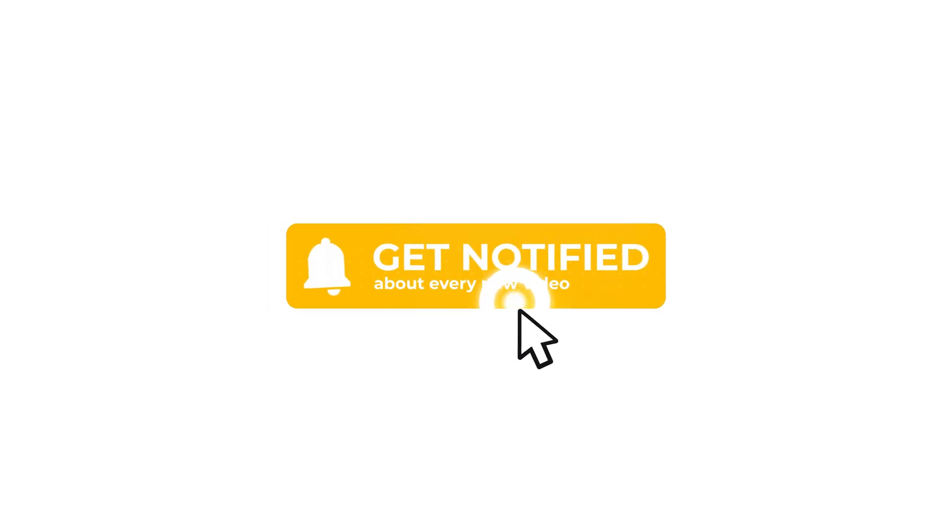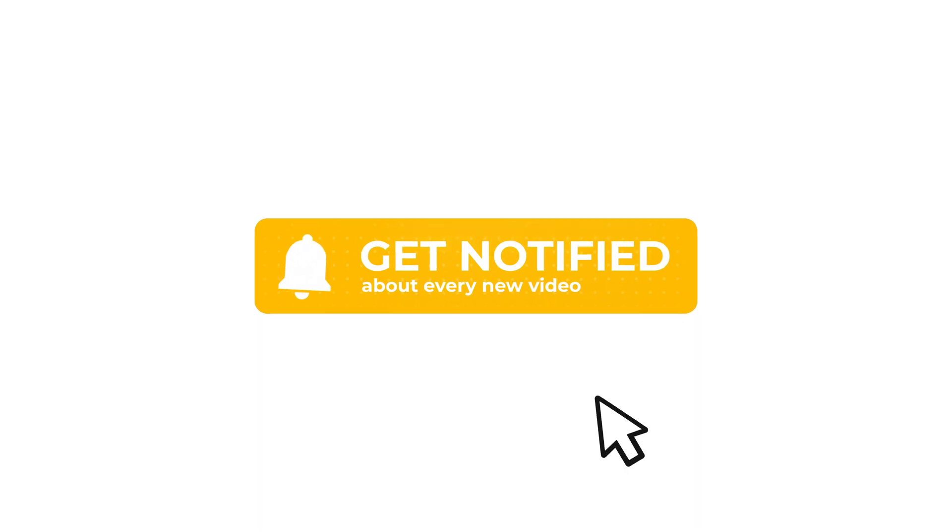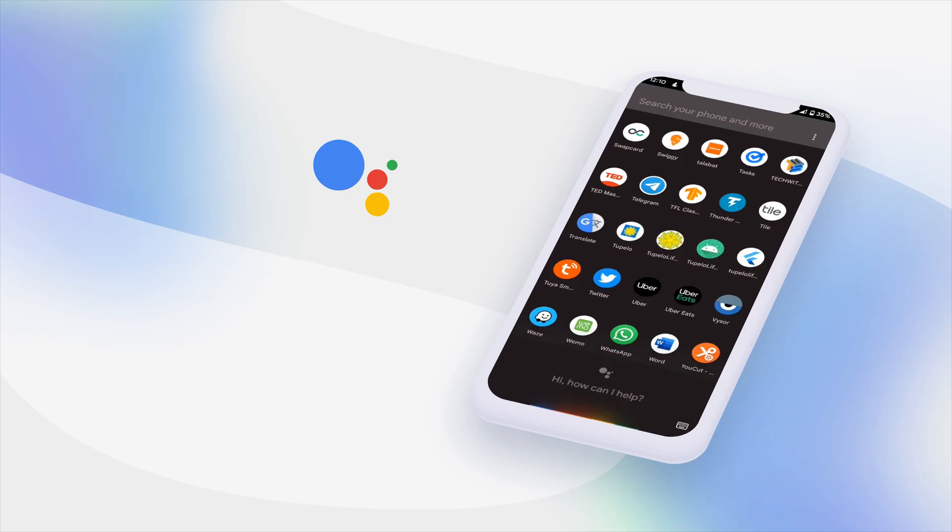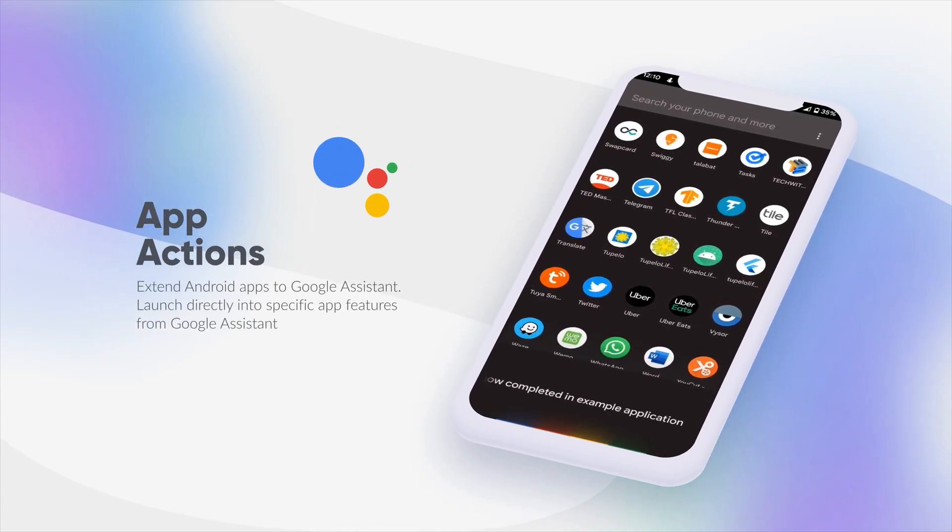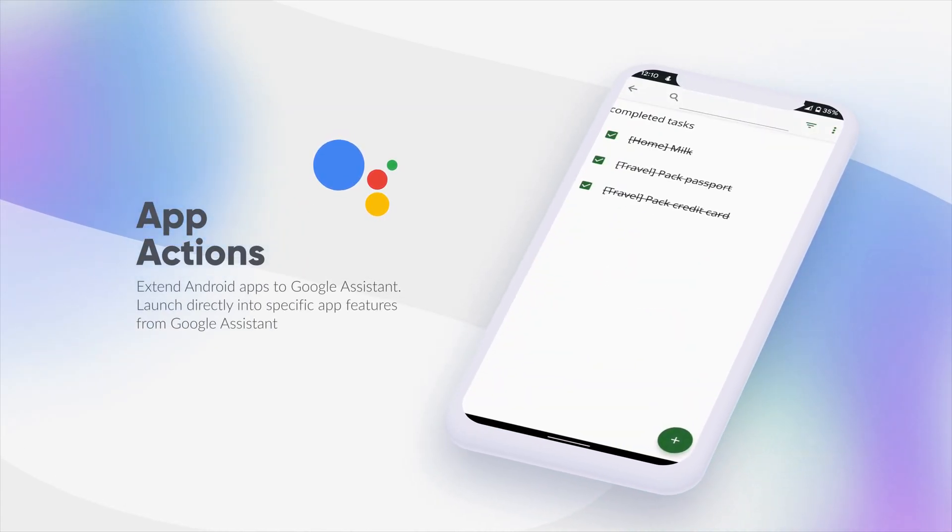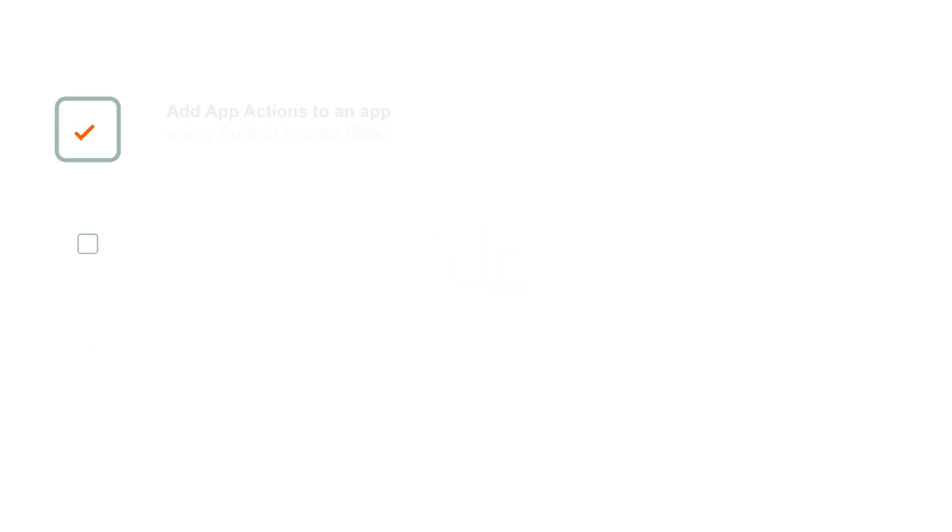So without further ado, let's get started. Ever wondered how you can use the power of Google Assistant and voice to access and control your Android applications?